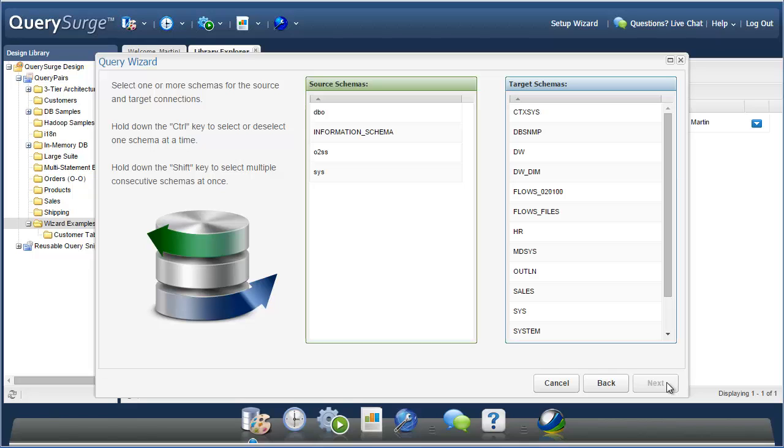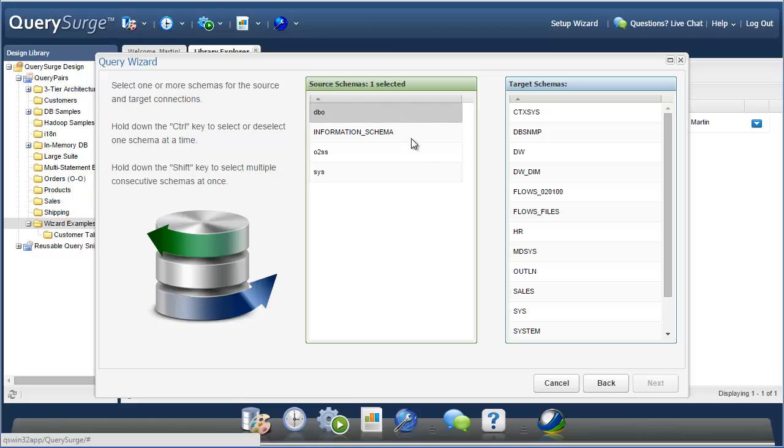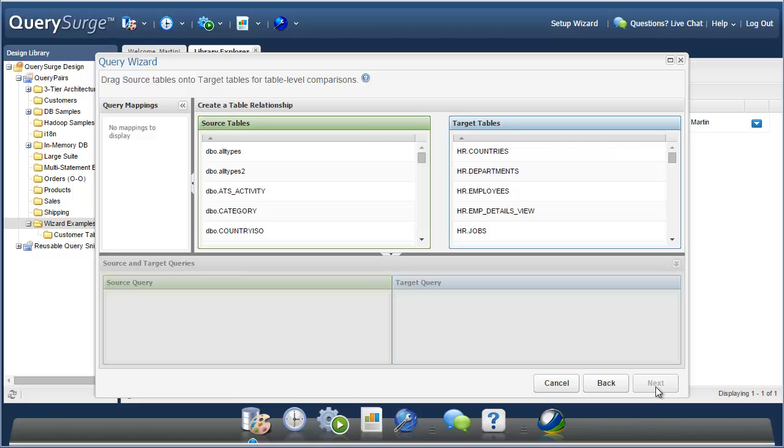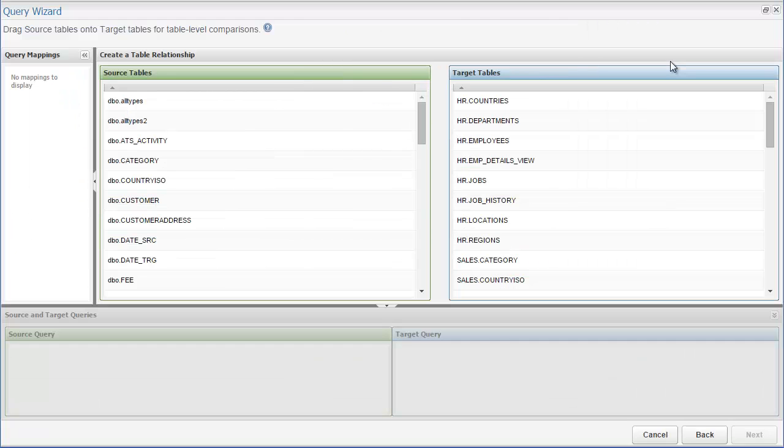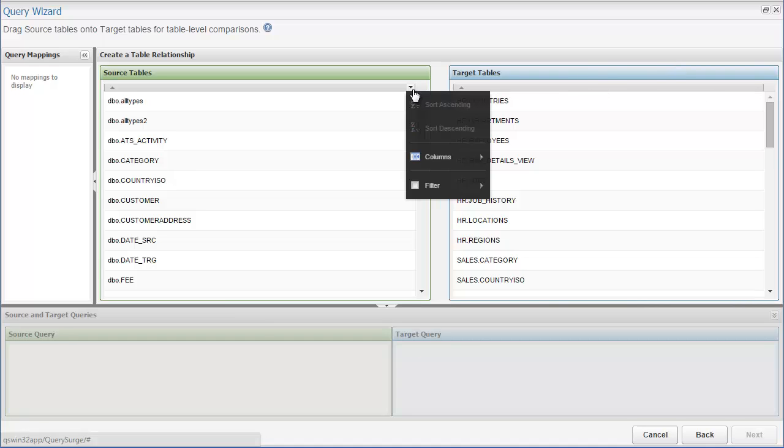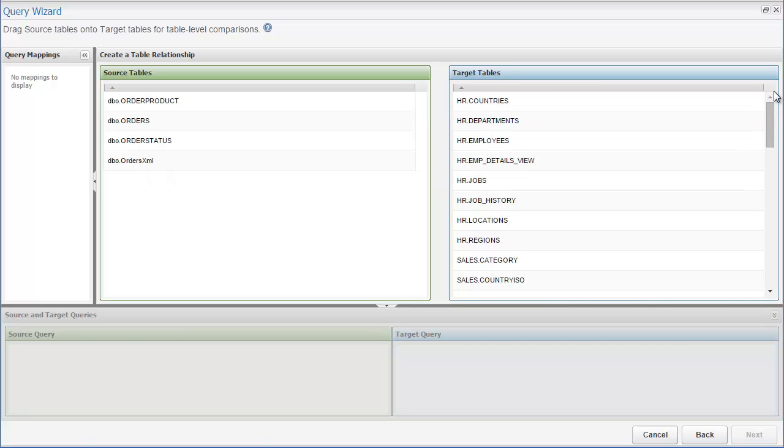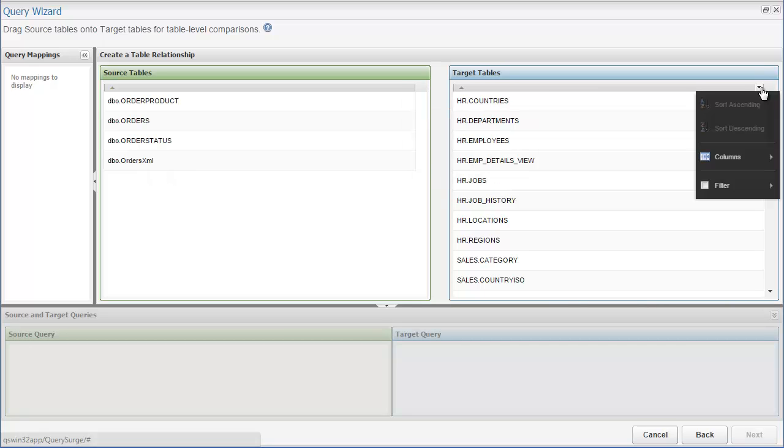We will select the same source schema, but this time we're going to select two of the target schemas. And we'll see more tables in the target list this time. When creating the mappings, you can use the filter function to make it easy to find the tables that you're looking for. Here, I have filtered the list to just display tables with order in their name.